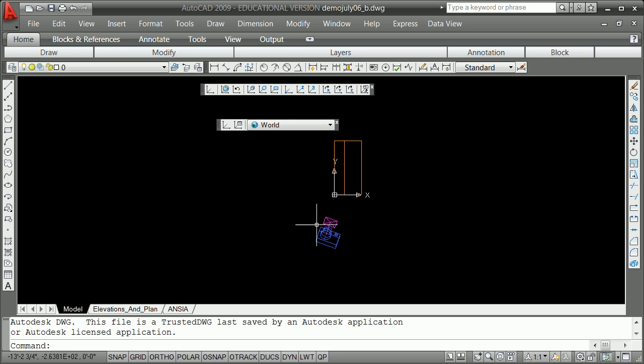So this is the model space. Now very often the one thing and only thing, the most important thing to remember always about model space is you are drafting at one to one. And it is a 3D space. X, Y, and Z.